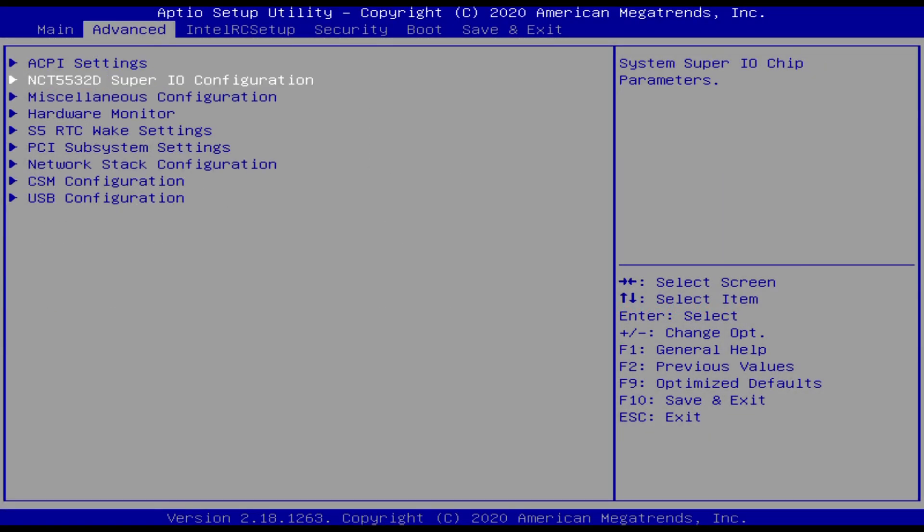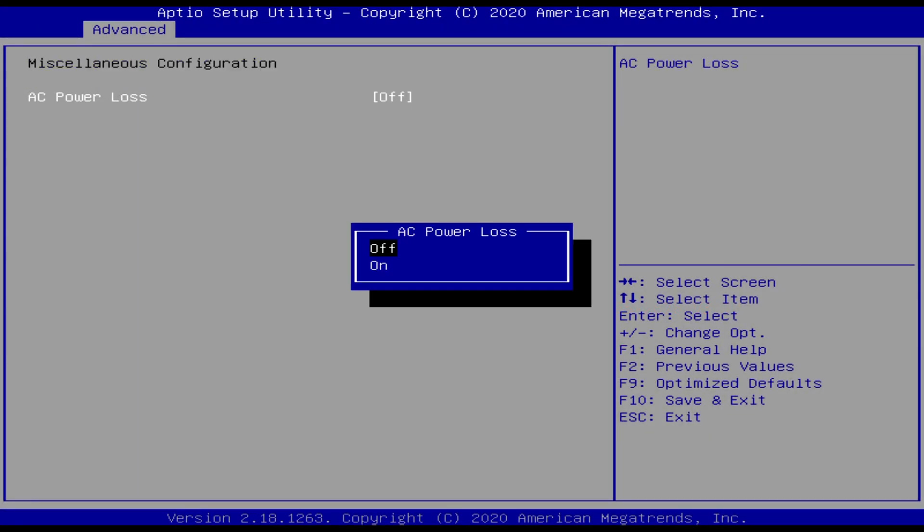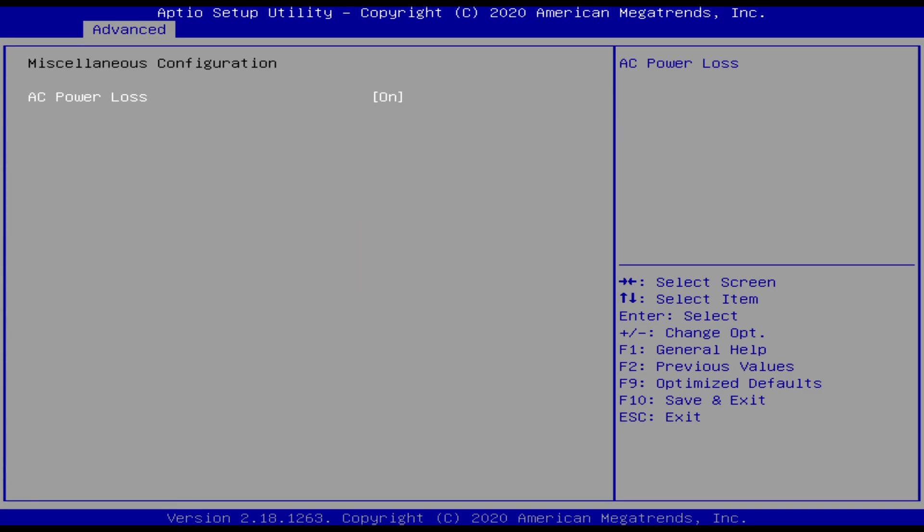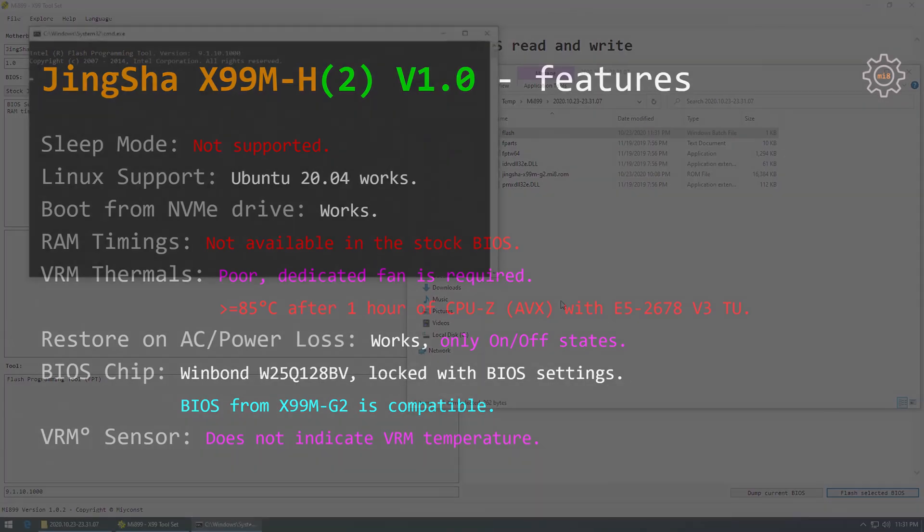Restore on AC power loss is also working properly, but there are only on and off states. Usually there is also a state which is called last state, means if you lose electricity while the computer was off, computer will stay off. If you lose electricity while the computer was on, it will turn on immediately once electricity supply is restored.